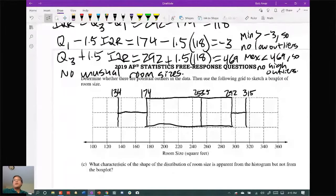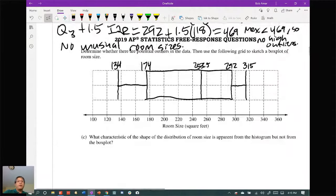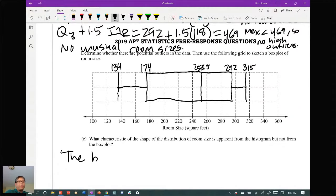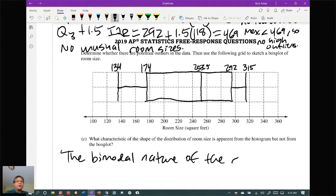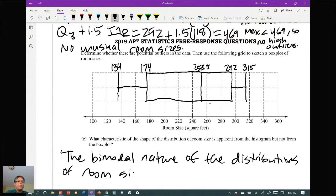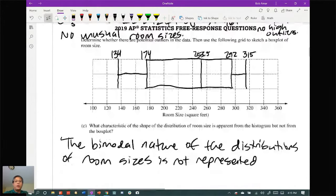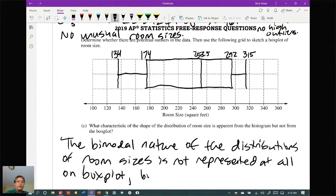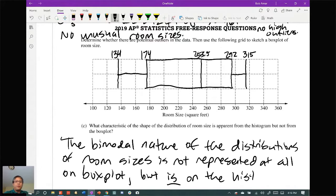For part C — what characteristic is not apparent from the box plot but is apparent from the histogram? The bimodal nature of the distribution of room sizes is not represented at all on the box plot but is visible on the histogram. They're trying to get you to identify one particular characteristic that's pretty obvious from the graphical display.